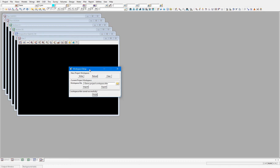The Reload button will load a workspace setup file from the working folder if one exists there, and if not, then from the user folder. If a workspace setup file does not exist in either of these locations, the workspace won't be changed.